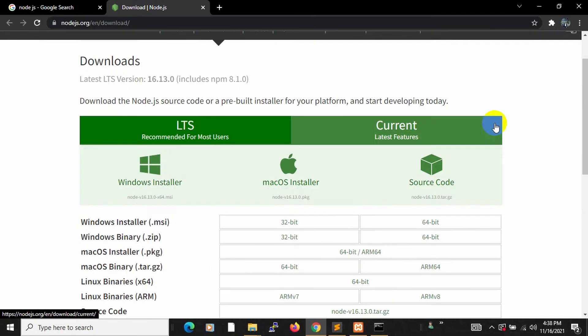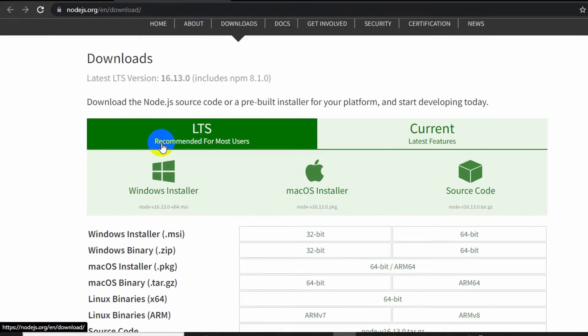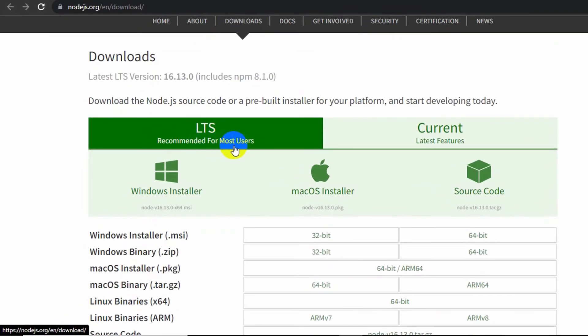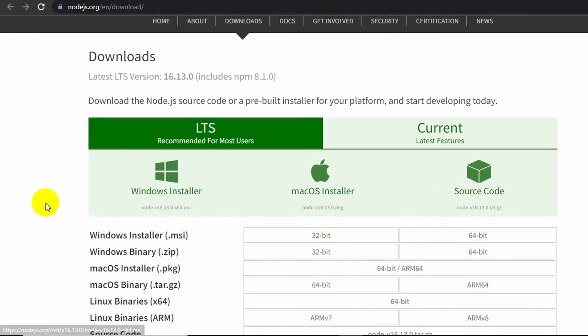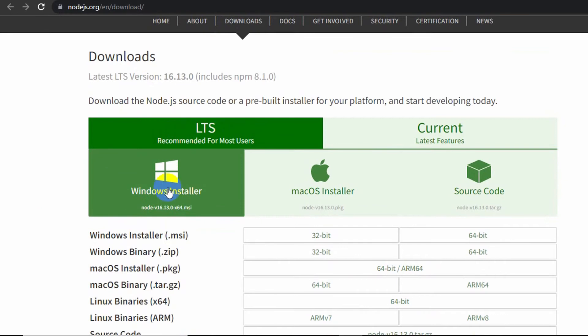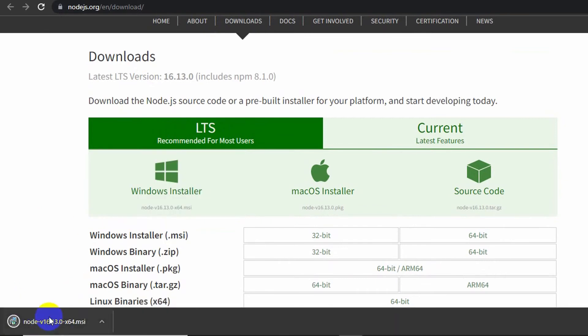And here you can see LTS recommended for most users, and below this you can see Windows Installer. All you have to do is click on it and it will automatically start downloading Node.js.